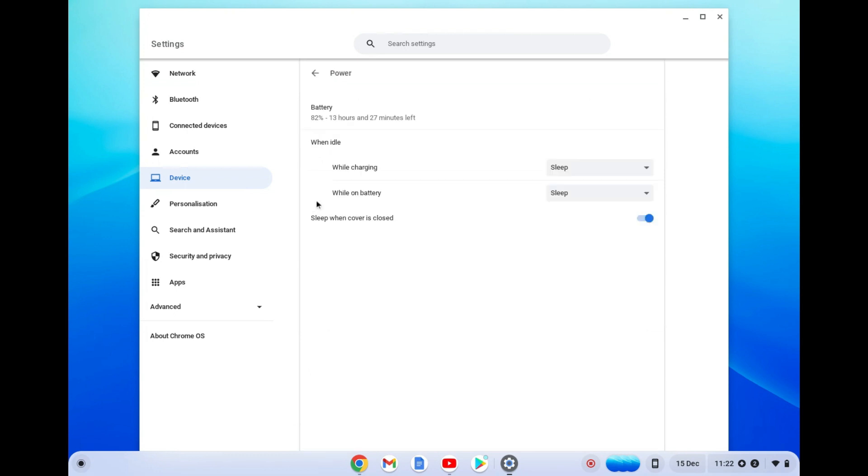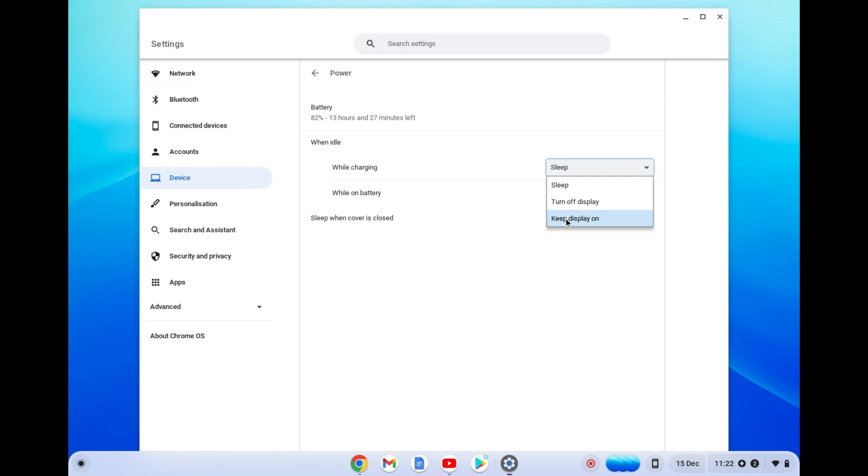Once you have selected power, right where you see while charging, tap on sleep and tap on keep display on.